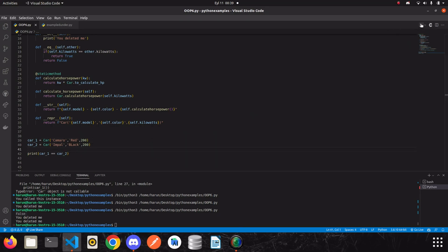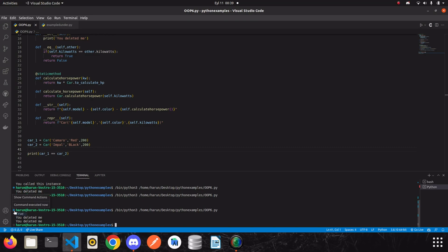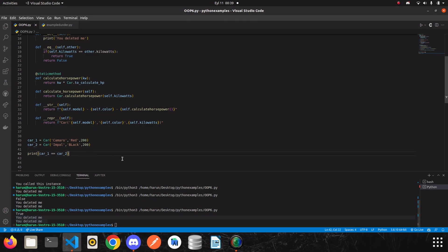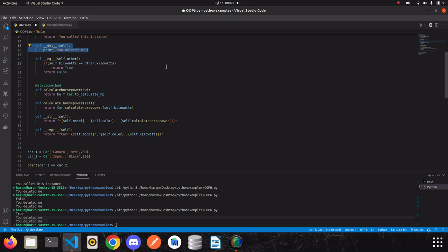The last thing I want to mention is these outputs. You can wonder why we see these outputs when we didn't write anything like that. You can think about that and see you in the next video.